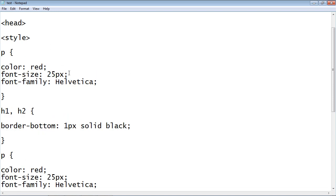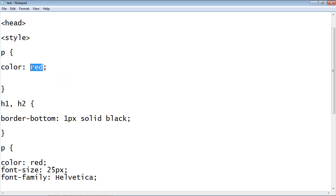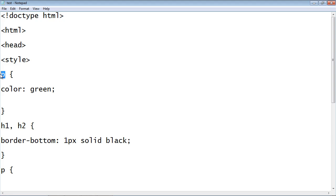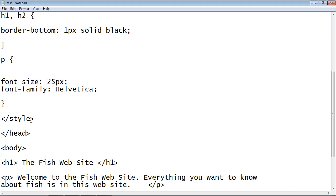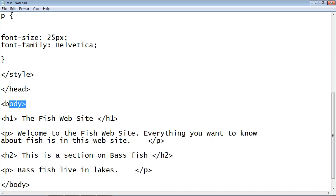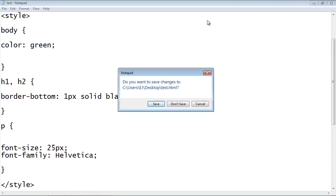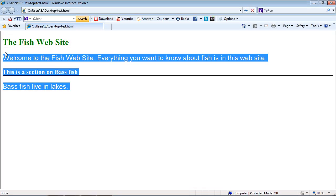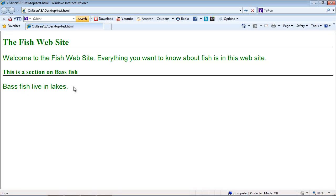We'll remove everything except for the color, change the text color to green, and get rid of the old paragraph rule. We'll change the selector to body, so now we've got a rule targeting the body element at the top of the hierarchy. Let's save that and open it up — and there you can see all of our tags within the body element inherited that green font color.